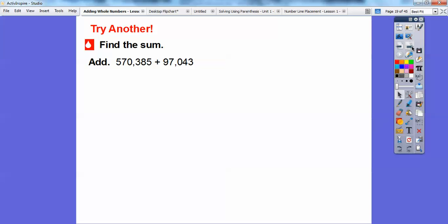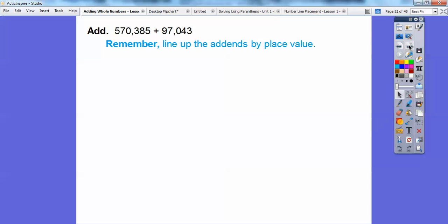We're going to add 570,383 with 97,043. Remember, I'm going to put the bigger number on top, so 570,383 goes on top and 97,043 goes underneath. Just make sure this 3 lines up right underneath that 5, and this 4 goes right underneath that 8, and so on. I'm going to remember to line up the numbers so they're in the correct place value.